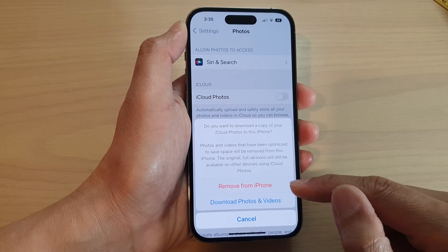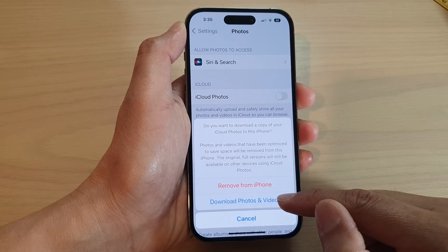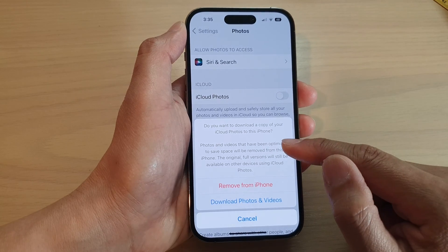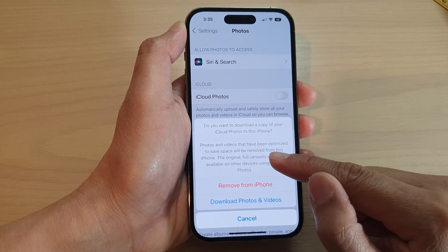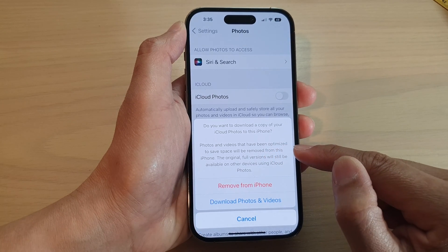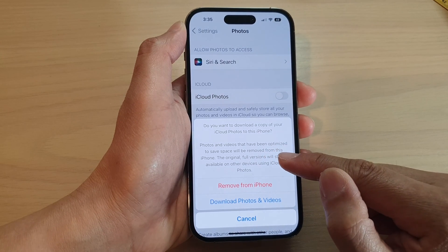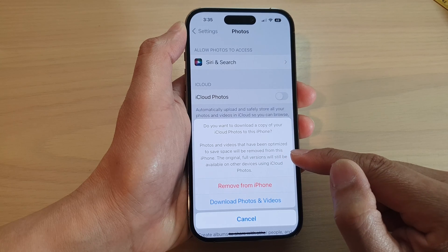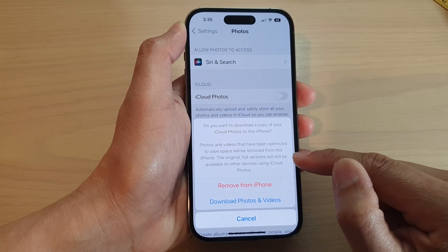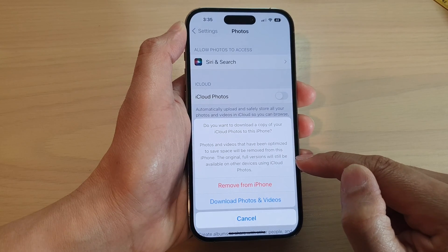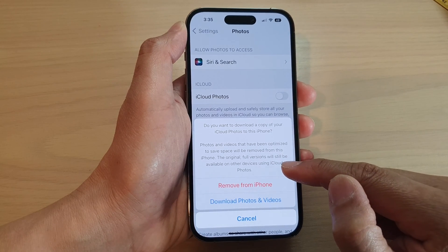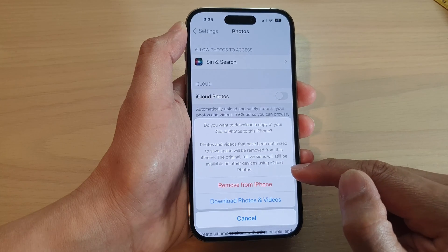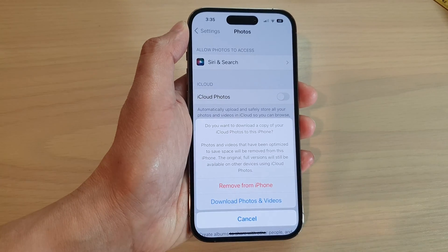If you want to download Photos and Videos, you can tap on that. Photos and Videos that have been optimized to save space will be removed from this iPhone. The original full version will still be available on other devices using iCloud Photos.